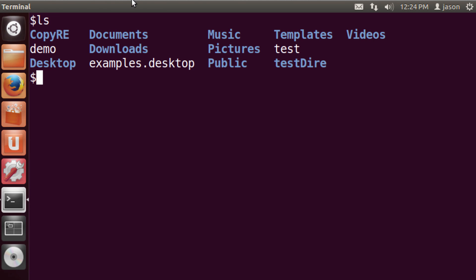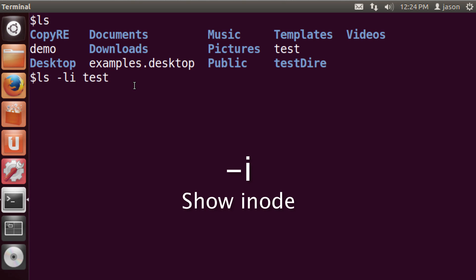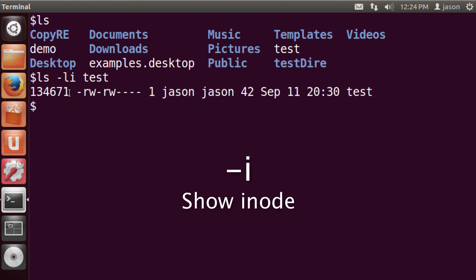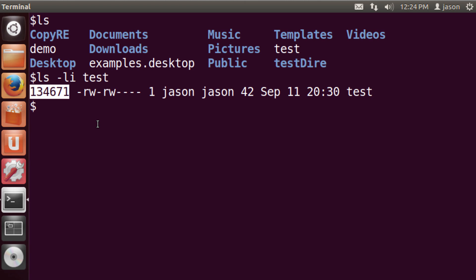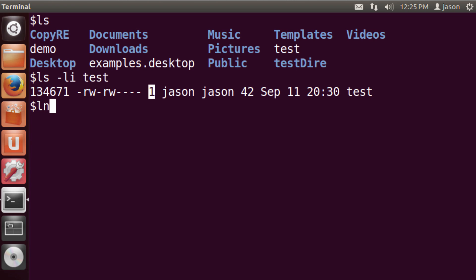In my current directory, I have a file called 'test'. Let's take a look at some information about it. I'll use ls -li — the i option shows me the inode for that file. The first value we see is 134,671, which is that file's inode. It's like its address on disk — the unique identifier in the inode table that contains all information about the file and the pointer out to the actual data in the hard drive's data block. This file currently has a single link. Now let's create a soft link using the ln command with the -s option, pointing to the test file and calling it 'my_shortcut'.